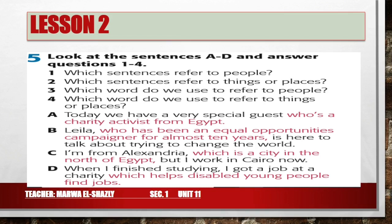Here are the sentences. A: Today we have a very special guest who's a charity activist from Egypt. B: Laila, who has been an equal opportunities campaigner for almost 10 years, is here to talk about trying to change the world. C: I'm from Alexandria, which is a city in the north of Egypt, but I work in Cairo now. D: When I finished studying, I got a job at a charity which helps disabled young people find jobs. Pause the video and try to answer.